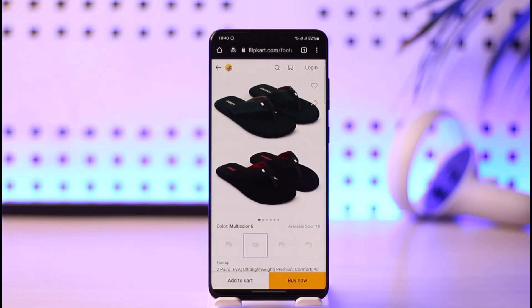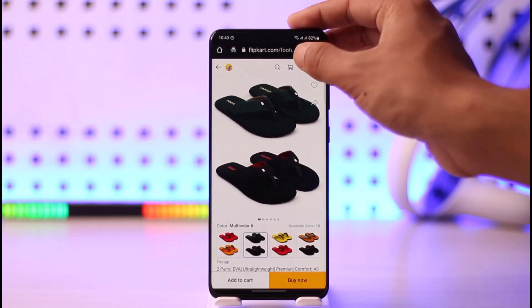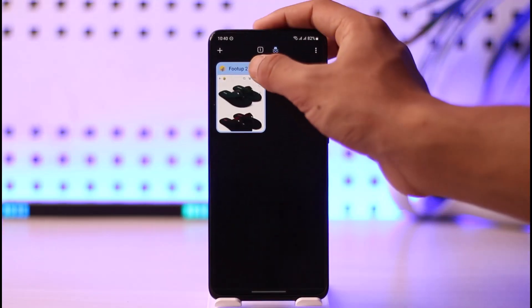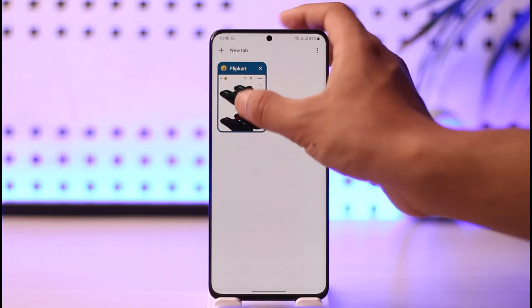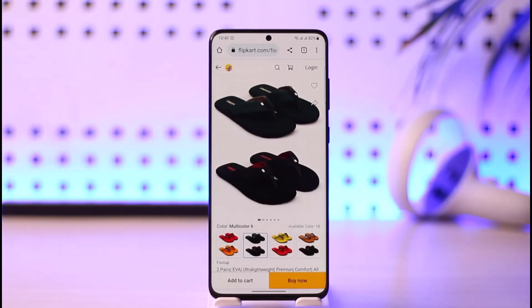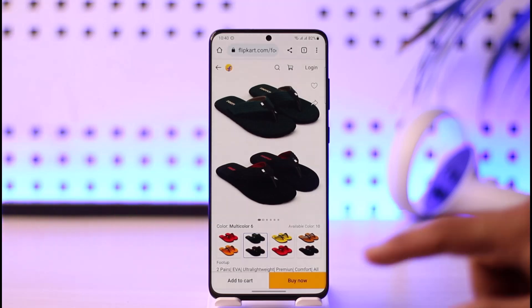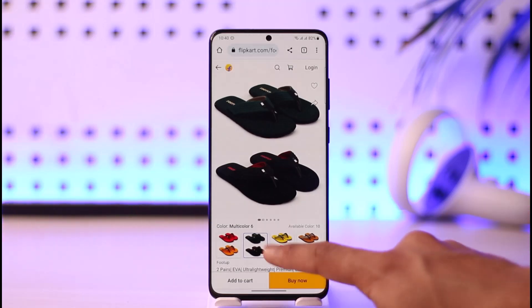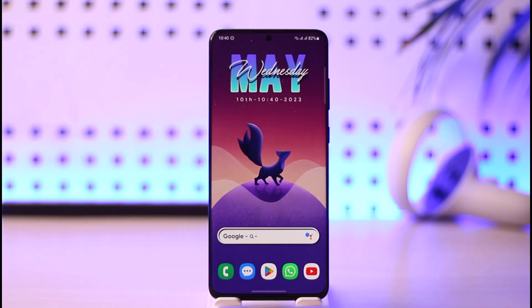Now I can share this with any of my friends. I hope this video helped you understand how to share a link of a Flipkart product. If you have any questions, leave them down below. Thank you very much for watching and see you soon in the next video.